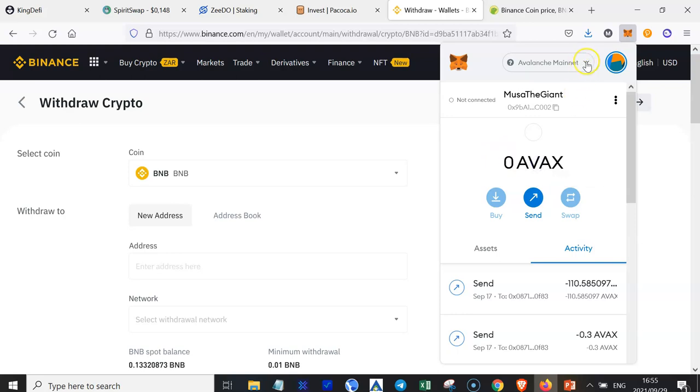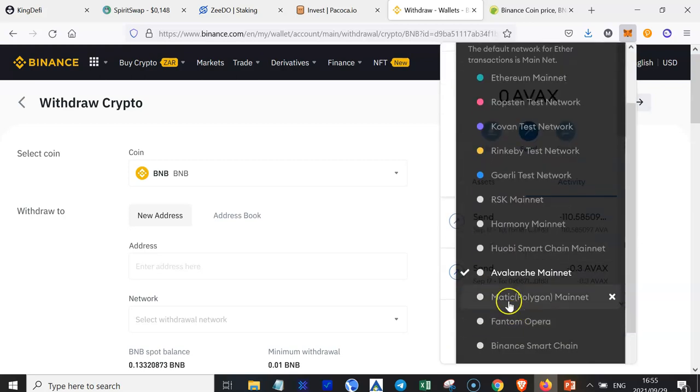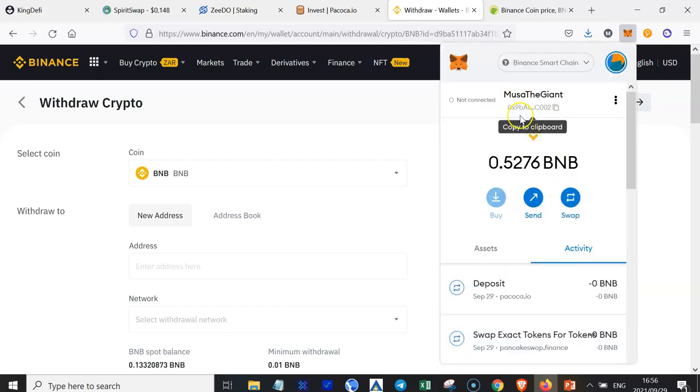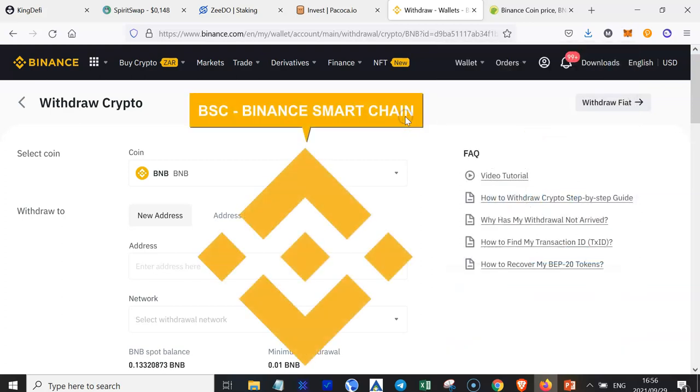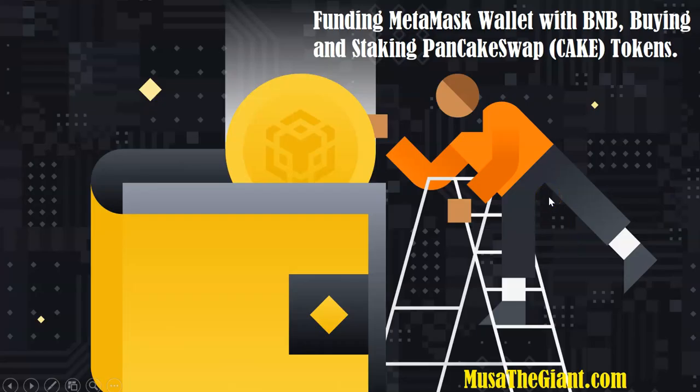So the reason why I funded the Binance Smart Chain wallet or network is because I want to be able to stake different cryptocurrencies that are built on top of the Binance Smart Chain. So that's how you can fund your MetaMask wallet with some BNB so that you can be able to buy different tokens like cake and stake them.